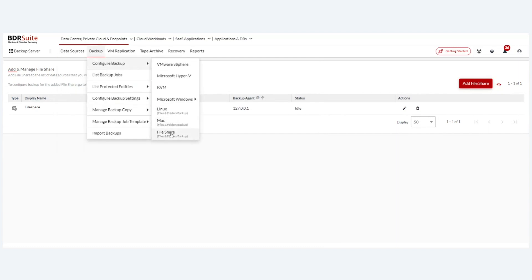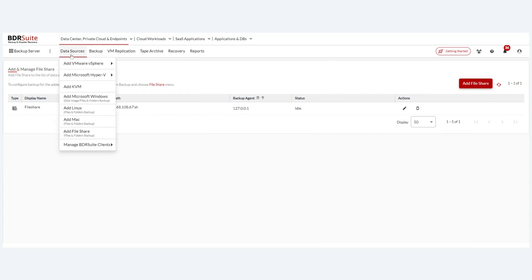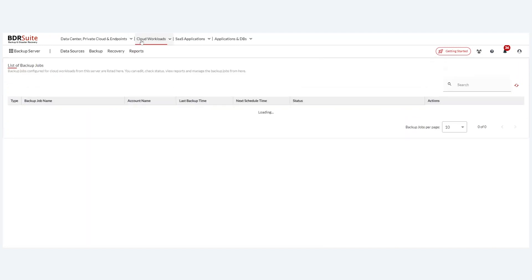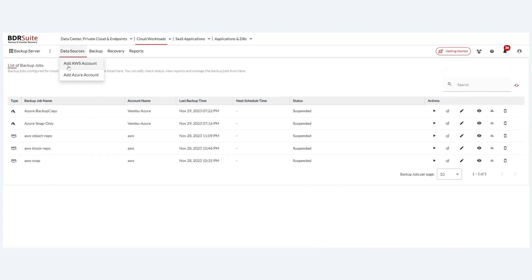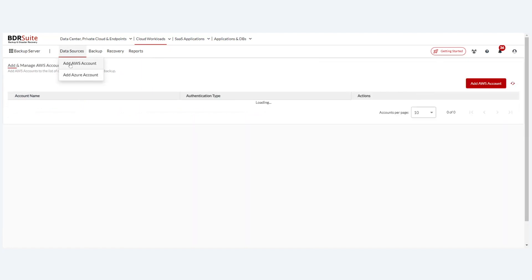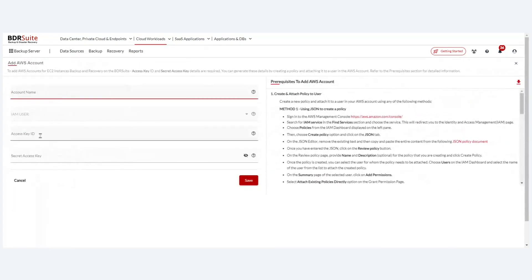Once a NAS share is added, it is listed and a backup can be configured directly from there. The backup configuration is mostly the same as before. For RPO and RTO, all backups — including file and folder backups — can now be scheduled to run as frequently as every 15 minutes. In Cloud Workloads, you can add your AWS or Azure account using the tenant ID, application ID, and secret password.